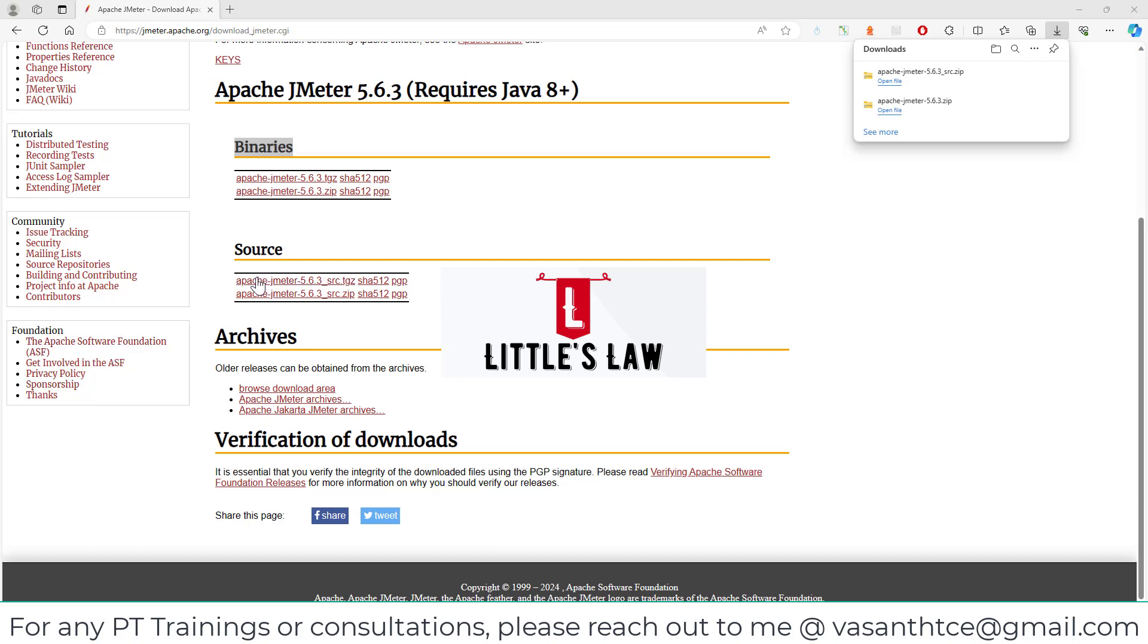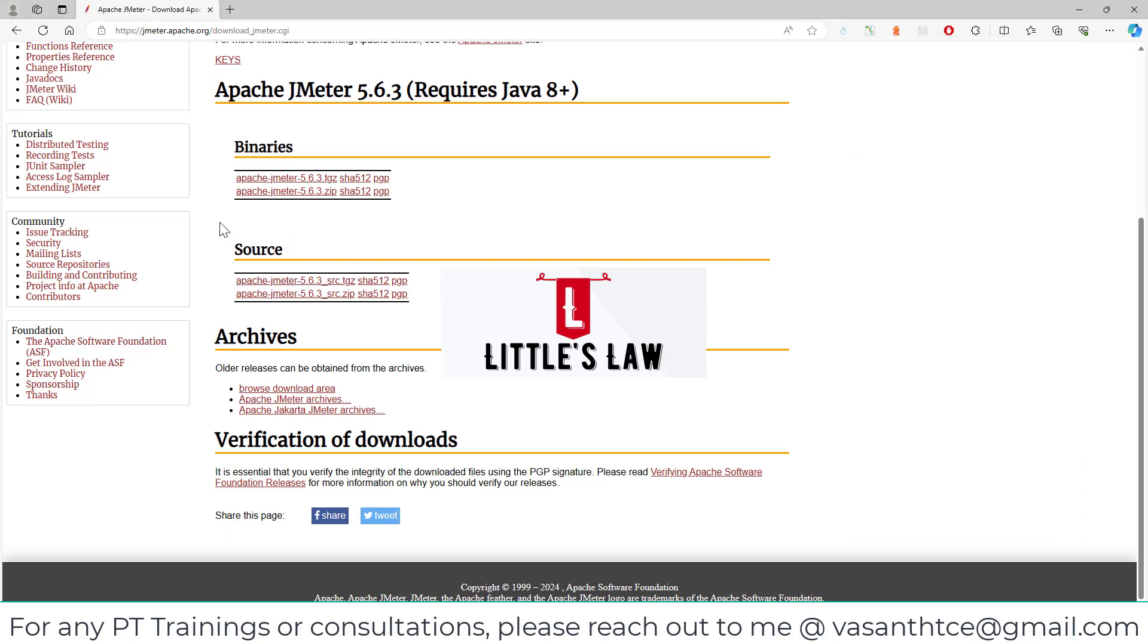Hi, hello, welcome and welcome back to another episode on Little's Law YouTube channel.